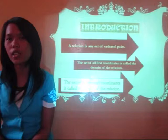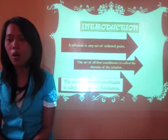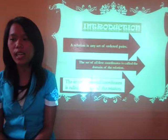As a brief introduction, a relation is any set of ordered pairs. The set of all first coordinates is called the domain of the relation, and the set of all second coordinates is called the range of the relation.